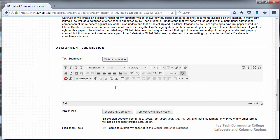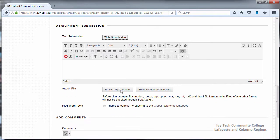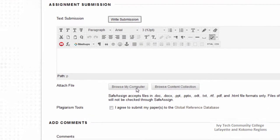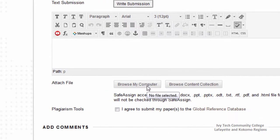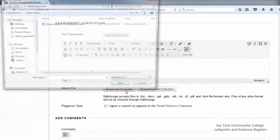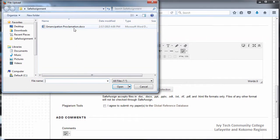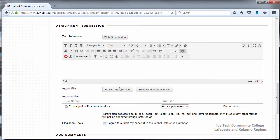If you have a file to attach, click the Browse My Computer button and attach your file. Your attached assignment file will appear below. Make sure that the file is in a format your instructor will be able to open.